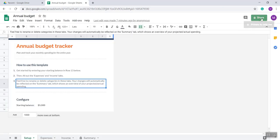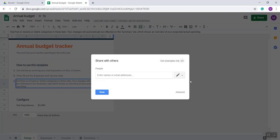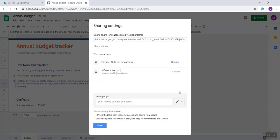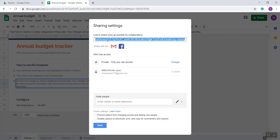Click on Share, then click on Advanced. Now you can see this is the sharing settings panel.